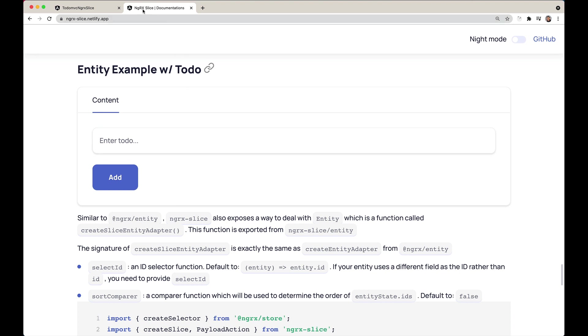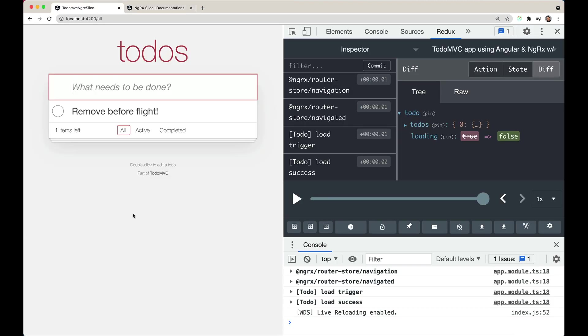To demo this feature, I'm going to use the TodoMVC application. This todo application was originally written using ngrx, and I migrated it to use ngrx slice — I recorded that video too, so I'll link it in the description below. Alright, so today I'm going to be using ngrx slice along with ngrx slice entity. Let's get started.